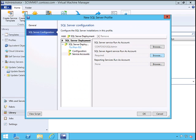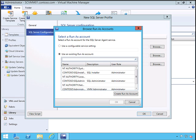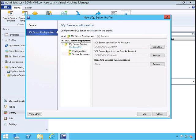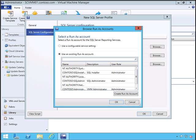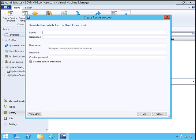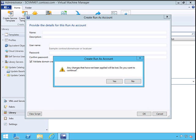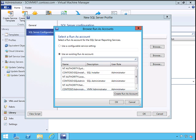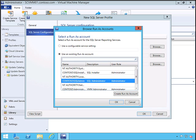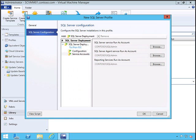If you want to use different accounts, you can create a run-as account. You can give the name, password—everything which you've created in Active Directory—the same account. Click OK.